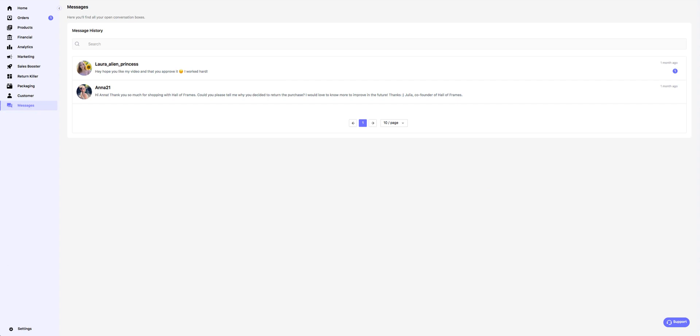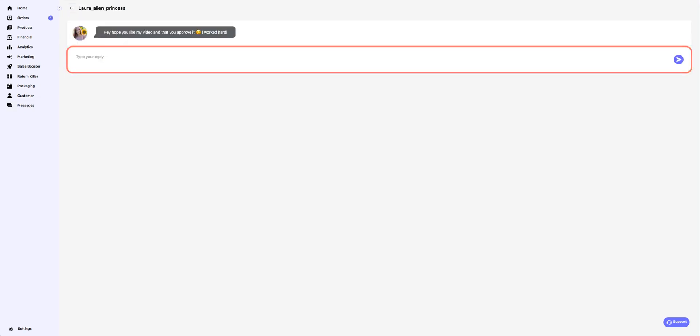To reply to a message, find the conversation in the list and click on it. Type your reply in the box and click the paper plane icon to send it.